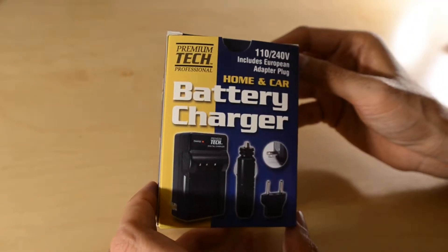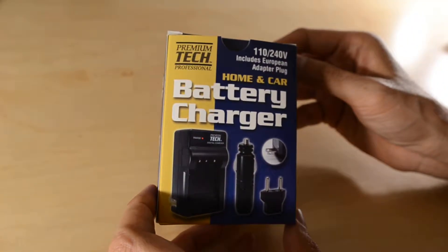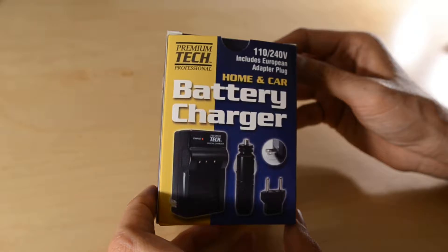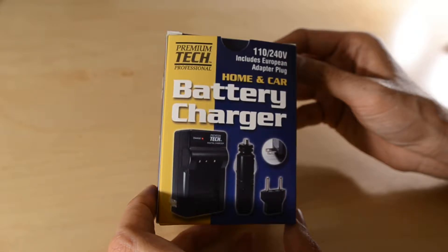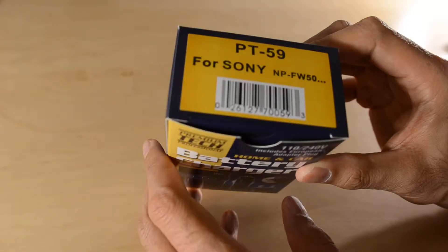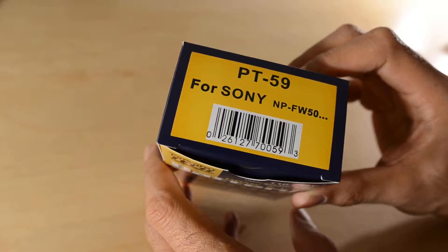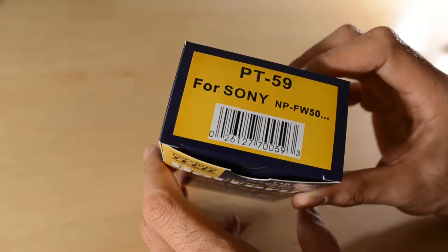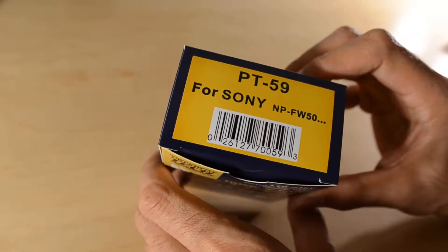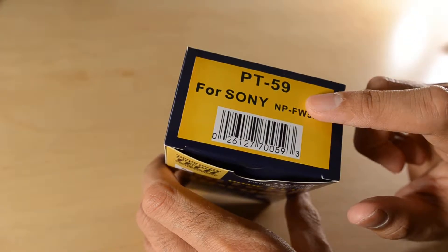Greetings internet! Today we're unboxing the premium tech home and car battery charger for the Sony NP-FW50 battery PT-59.